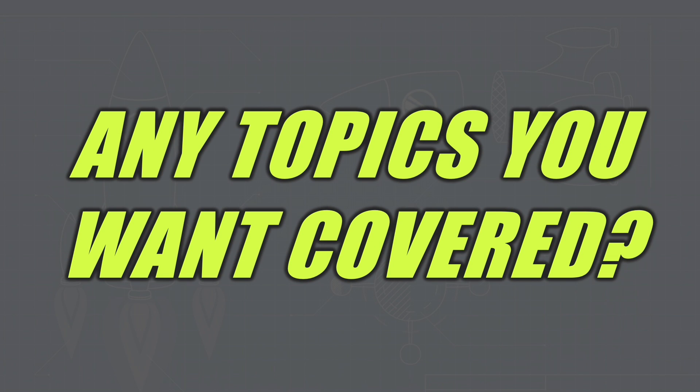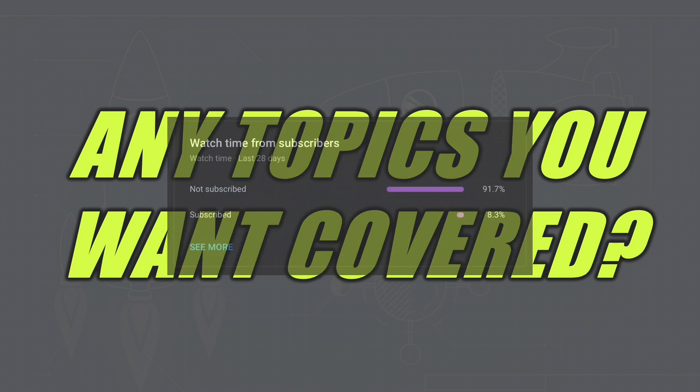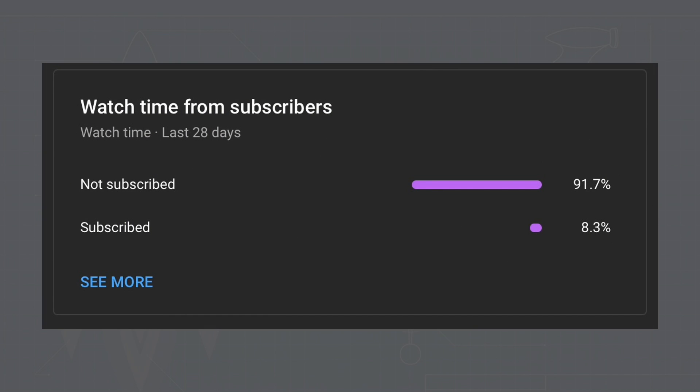So thanks for watching to the end of the video. If there are any topics you want covered, please comment them down below. And if you could consider subscribing, over 90% of my viewers aren't subscribed and it really helps me out. So thanks for watching and I'll see you in the next one. Cheers.